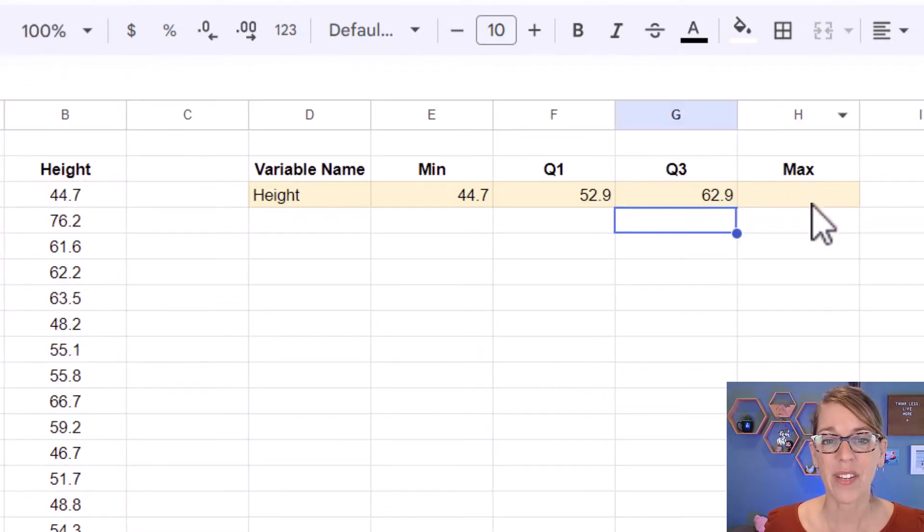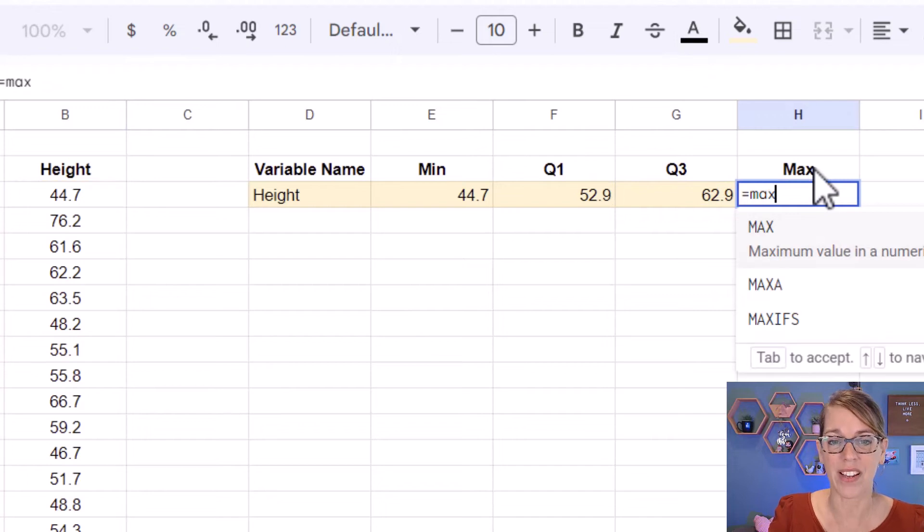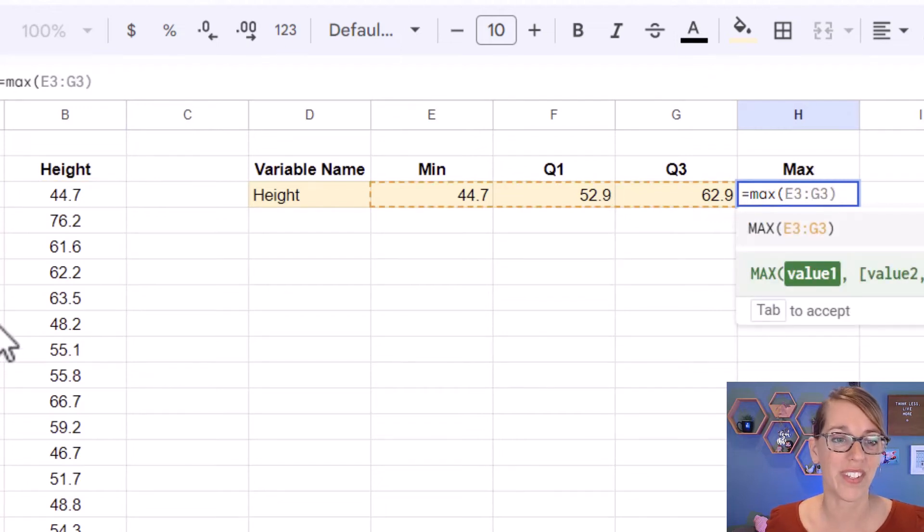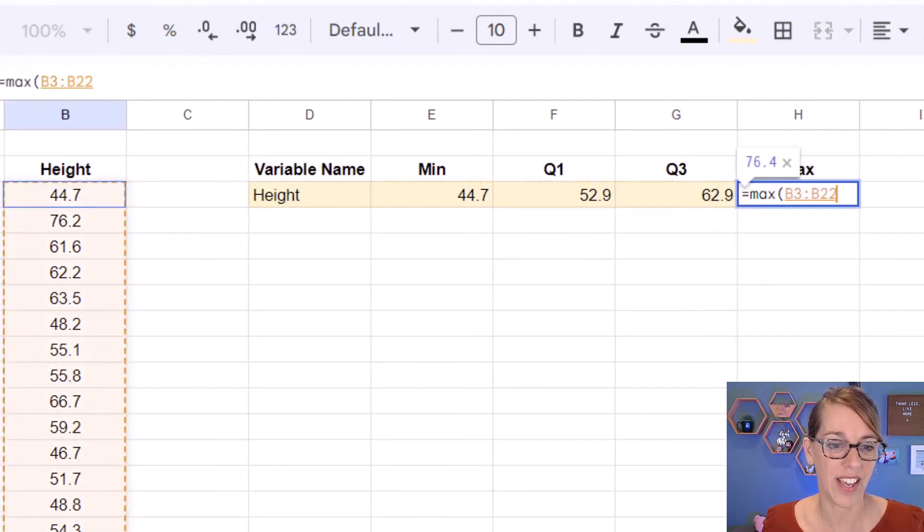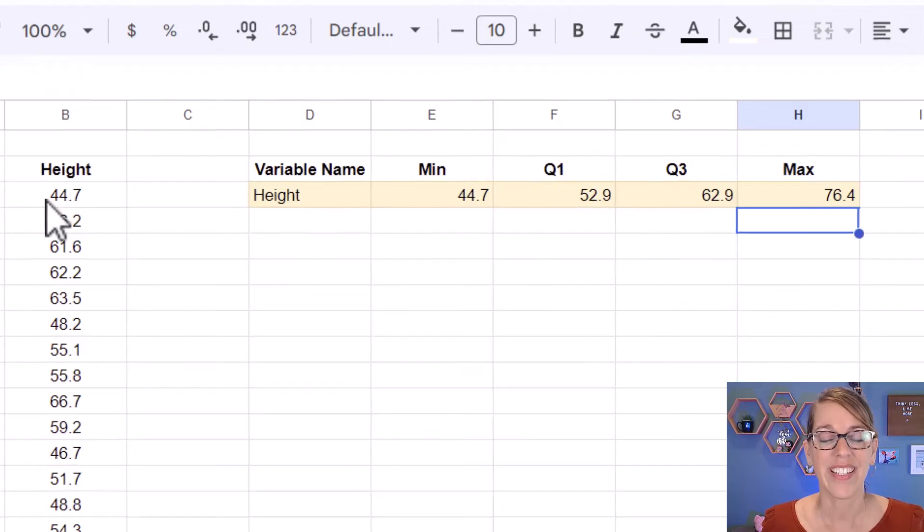And finally, we want that maximum value. So equals MAX, parenthesis, and then select that data, enter.